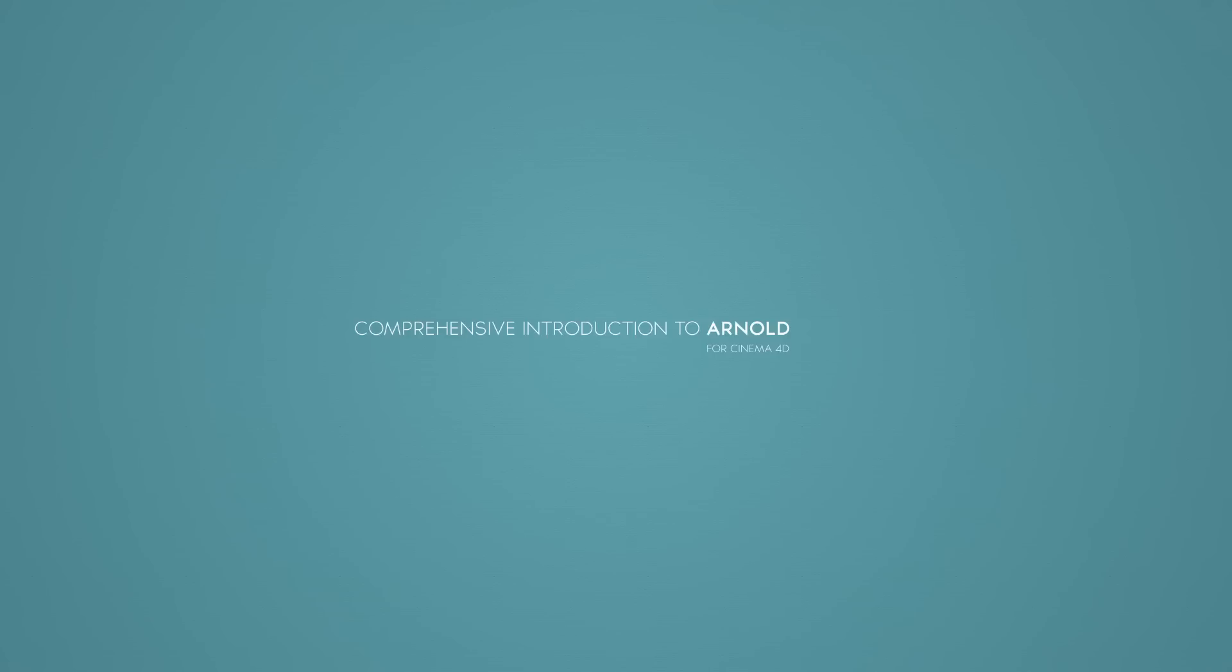So there you have it. You asked for it, you got it. Comprehensive introduction to Arnold for Cinema 4D. Let's get started.